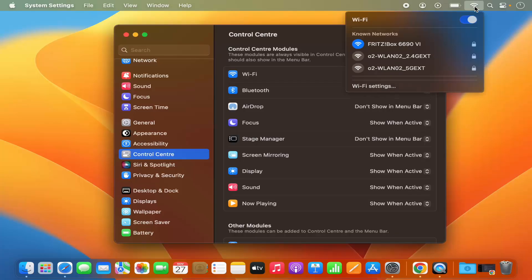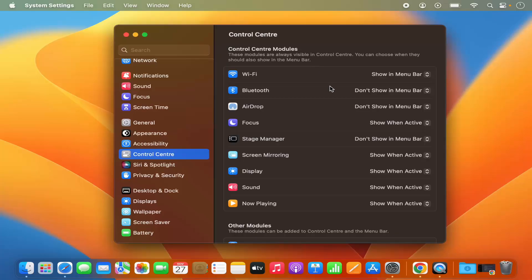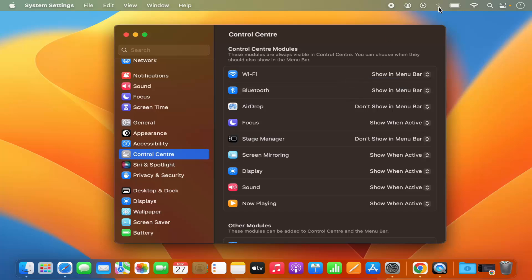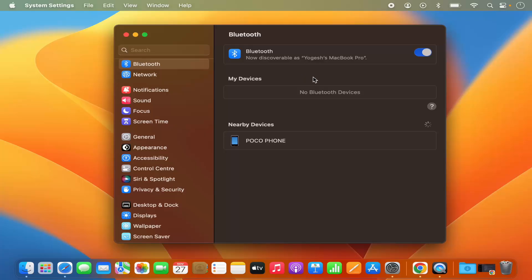From here itself, you can control the other settings related to that tool. Let's take an example of Bluetooth. I will just select 'Show in Menu Bar' and you can see this Bluetooth icon is visible. From here itself you can enable or disable the Bluetooth, and if you want to go into the settings of Bluetooth, just click on Bluetooth Settings and it's going to go into the Bluetooth settings section.